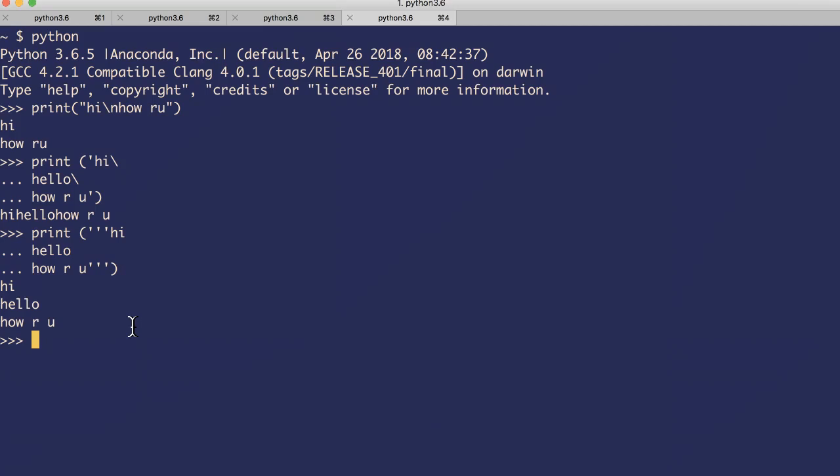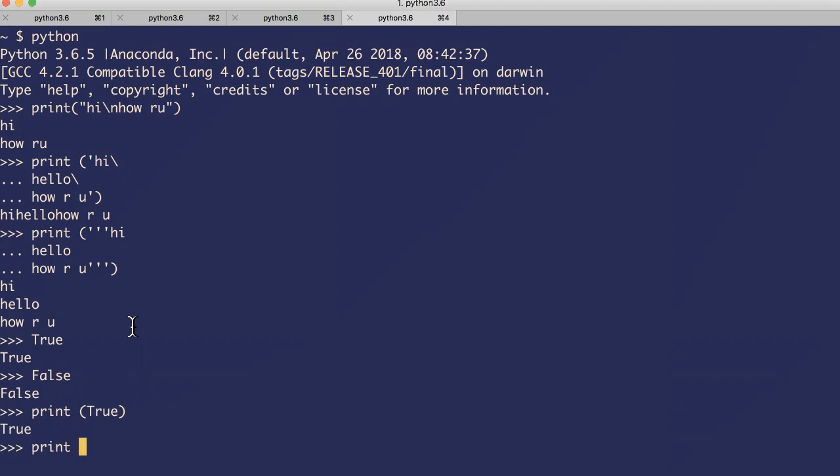Let's move to boolean data types. The boolean data type may have either one of two values: that's true or false. True, false - notice that camel case. Print true, print false.